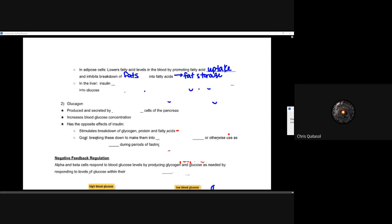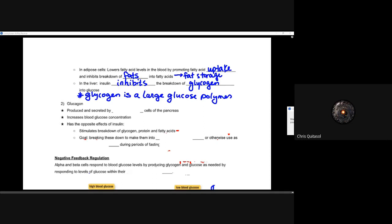Lastly, with regards to the liver, insulin will inhibit the breakdown of glycogen — which is a large glucose polymer, a storage form of sugars — into glucose. Why would it do that? Because there's already a large concentration of glucose within the blood. When blood glucose concentration is high, forget breaking down anything else the cells could use for energy — just utilize that glucose. Note: glycogen is not to be mistaken with glucagon, which is the next hormone we'll discuss.